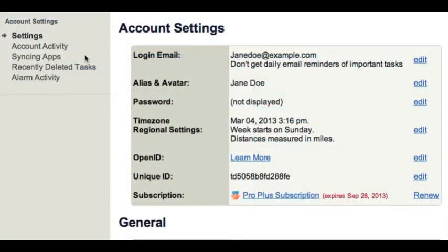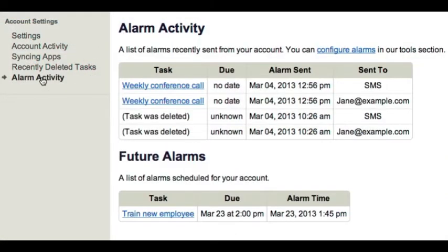In your account settings, the alarm activity page will show you a list of recent alarms and future alarms.